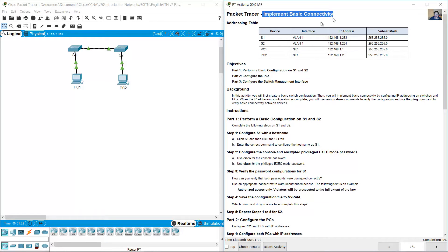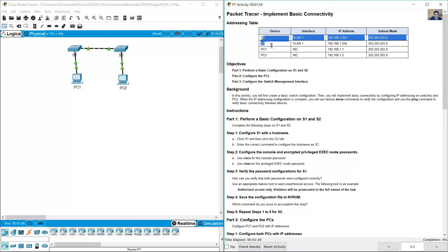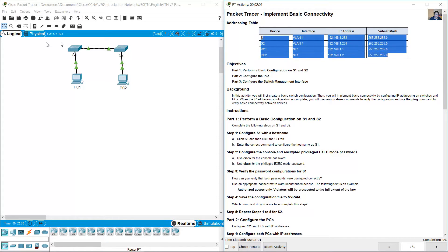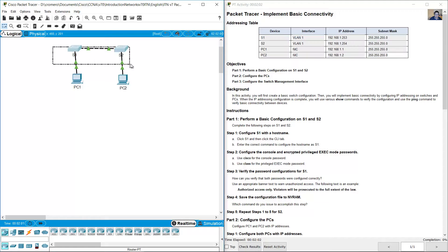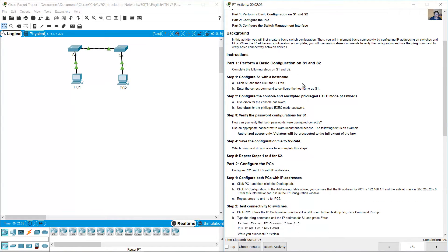Implement basic connectivity. The addressing table maps Switch 1 to PC1 and PC1 to Switch 1. You will first create the basic switch configurations and implement basic connectivity by configuring IP addressing on switches and PCs.